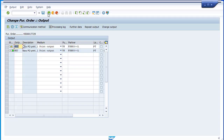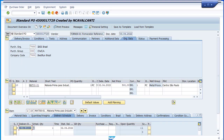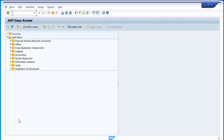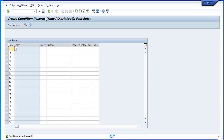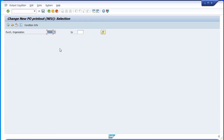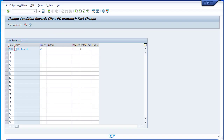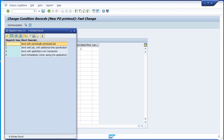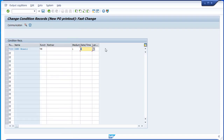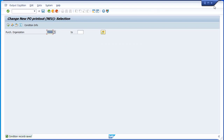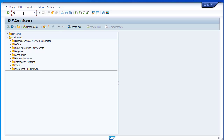So this is what I wanted to show as part one of this video. For part two, let's change the configuration we have done — go back to purchase organization 7000 — and this time I will change the dispatch time to 4, meaning when I save the PO I would like to have the PDF generated automatically. Just change the dispatch time, save it, and let us create the PO again to see what happens when we save.